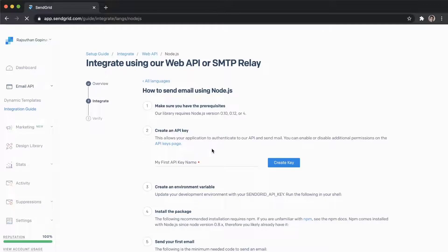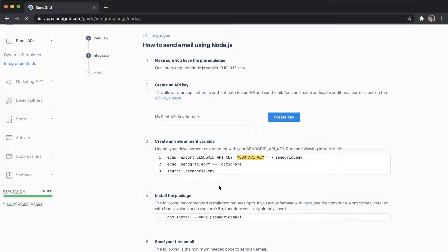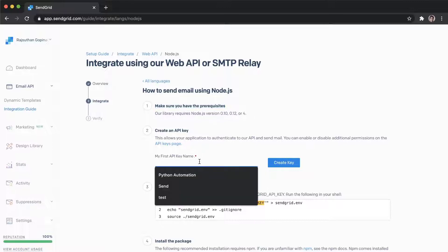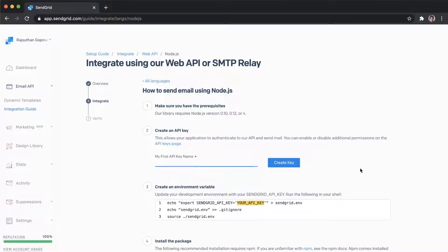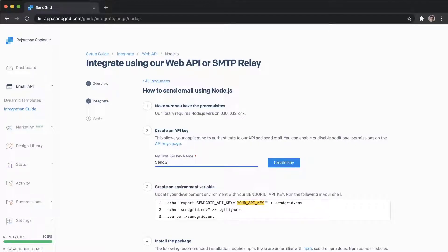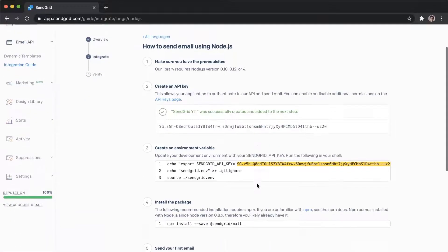Go ahead and click Node.js and wait for it to load. Make sure you read the instructions shown. I'm going to type a first API key name — I'll call it 'SendGrid YT' for YouTube. Then click Create Key and it's going to create a key for you.